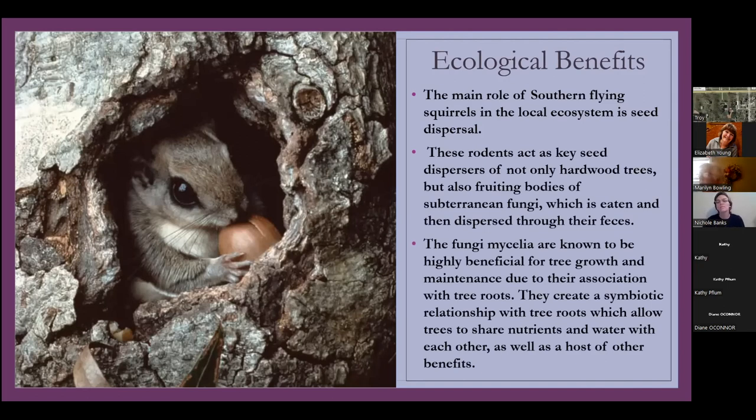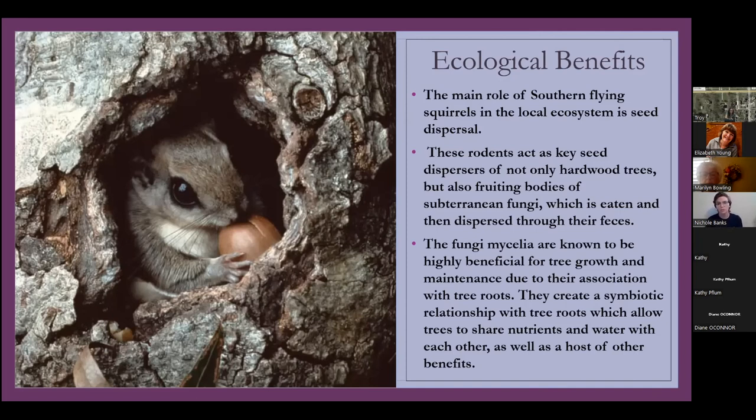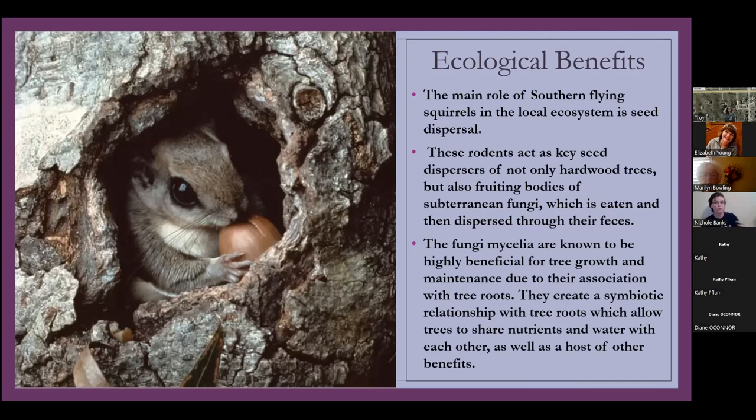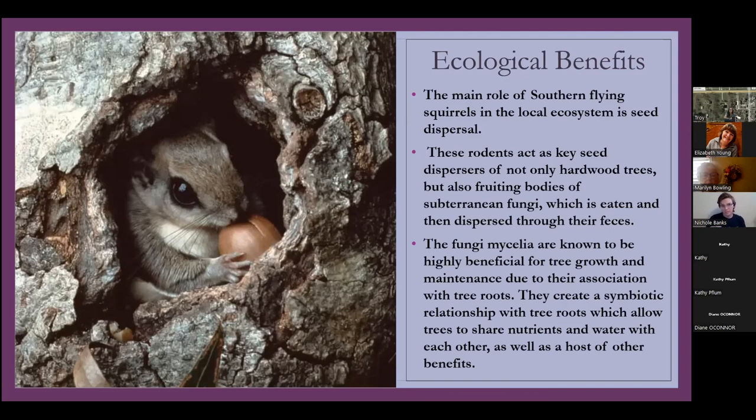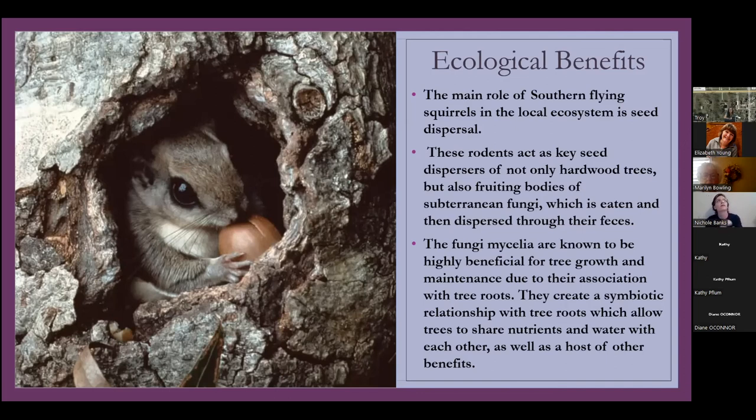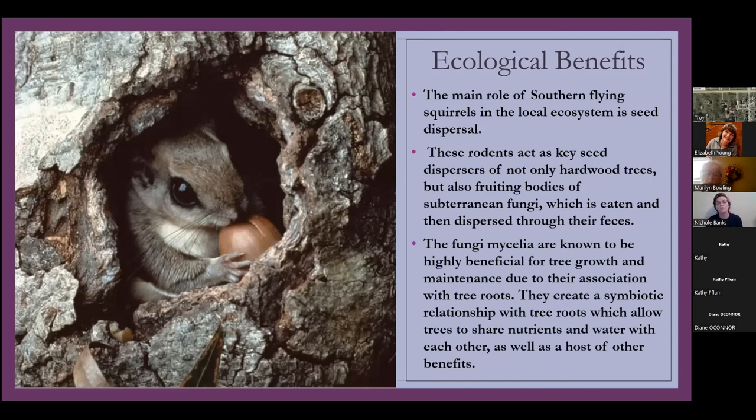So the fungi mycelia are known to be highly beneficial for tree growth and maintenance because of their association with tree roots. They create this really cool symbiotic relationship with tree roots, which allows all the different trees in a forest to share nutrients and water with each other. And they also, they extend the roots of trees so that they can go further and deeper, and get different kinds of nutrients. They help create pockets in the soil.